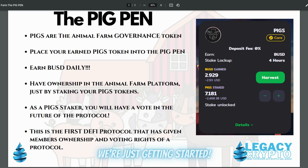The pig pen was placed into the Animal Farm as a separate income stream for us as well. The pigs, as we already know, are the Animal Farm governance token. What you do, if you are in one of the pools or the farm, you place your token in there, you earn the pig token. You take those pig tokens and you put them over here into the pig pen and you place them in by clicking on the plus sign.